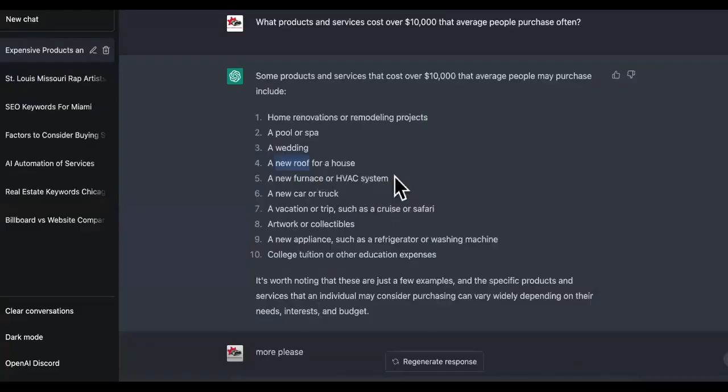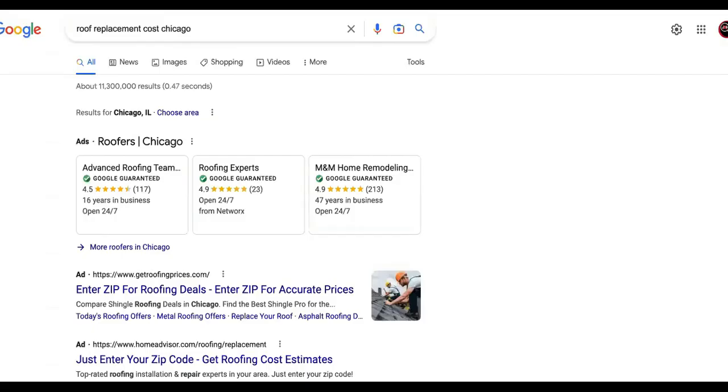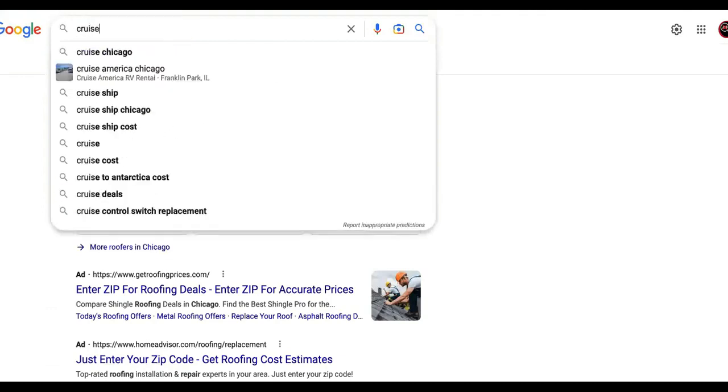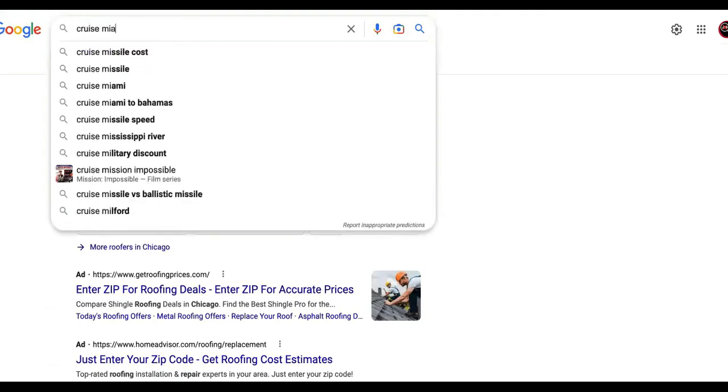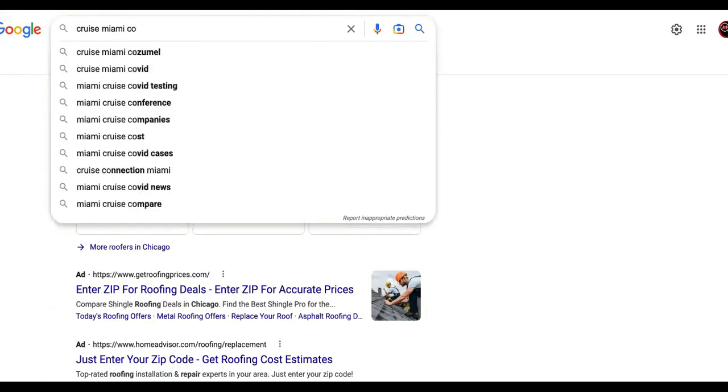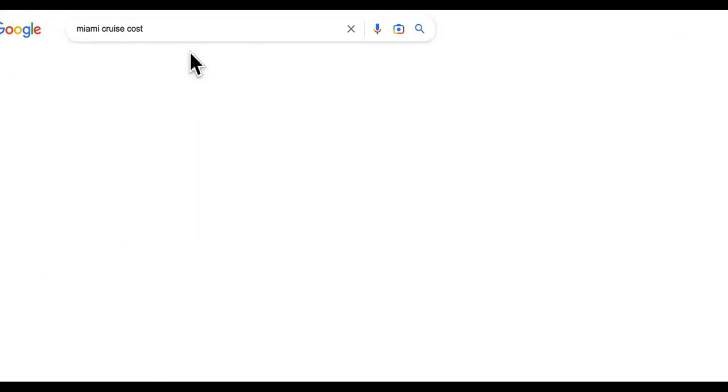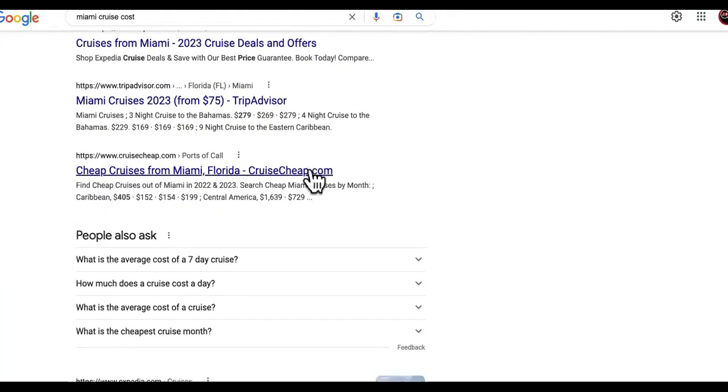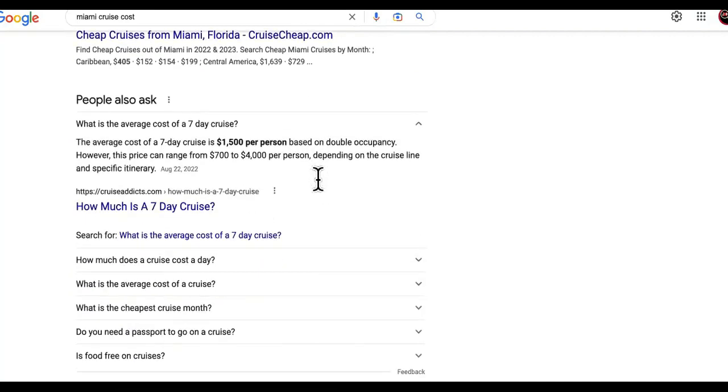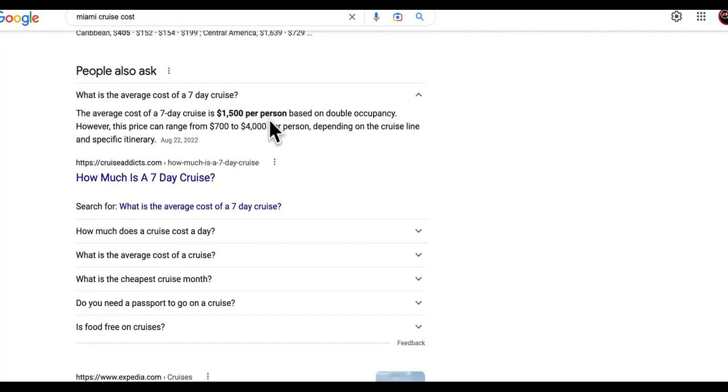Then we have HVAC system. We already know we don't have to do these two because we've been seeing that before. But watch this: a cruise or safari, man. Alright. So cruise costs, we're going to Miami for this one. Cruise, Miami. I didn't spell it right. Okay. Okay. Guys, you can go to the sites. What's the average cost of a seven day cruise? I guess it depends on where you're going, but you know, this one can be $4,000 per person. It just depends.